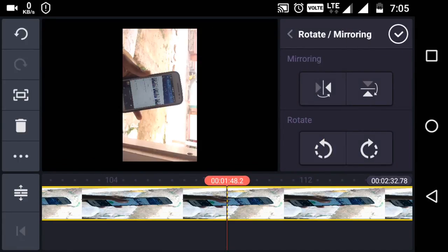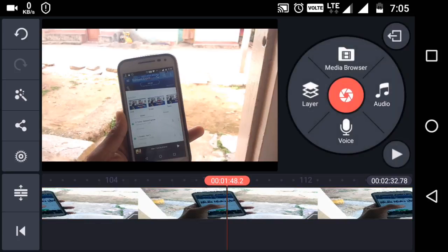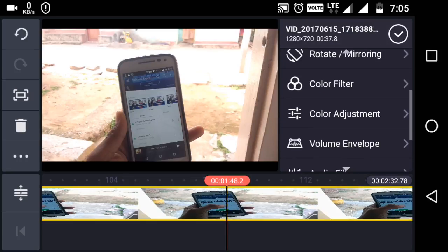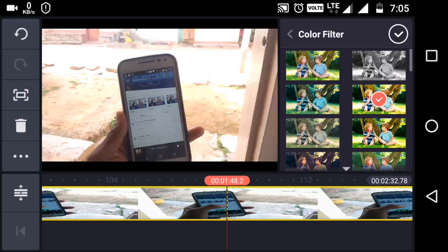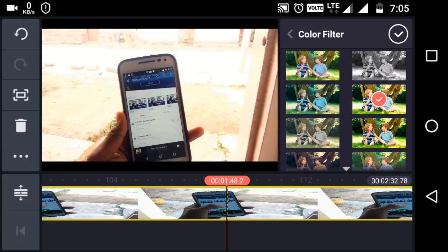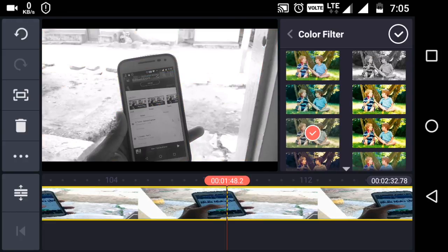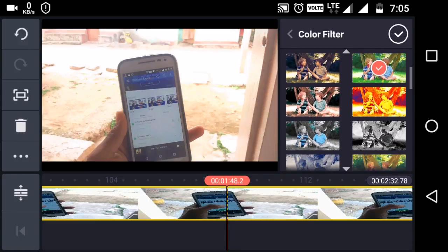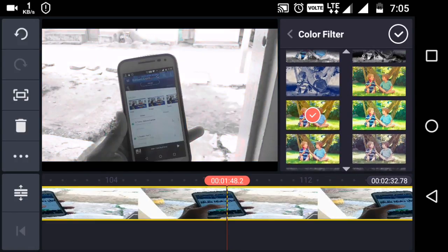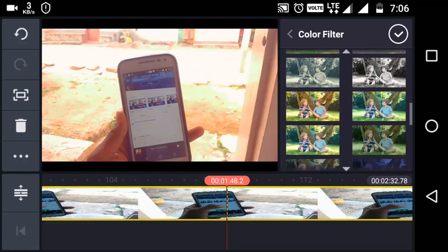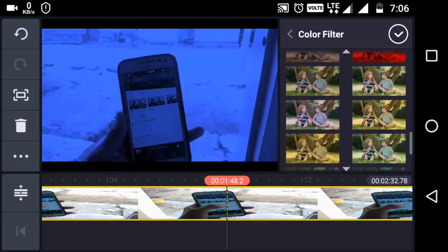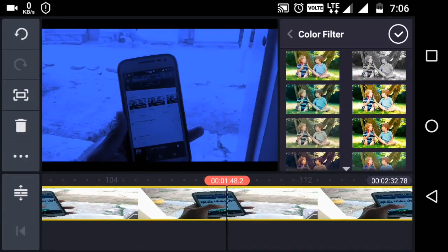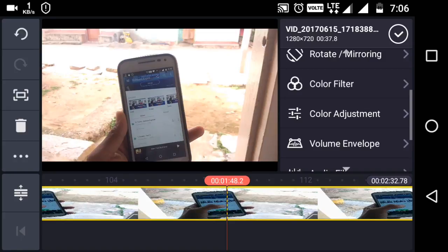You can rotate your video — right, left, and portrait mode — by going to the video option. You can also filter your color. If you want to apply a filter, you can filter your video color. You will get so many filter options — you can filter color according to your preference.